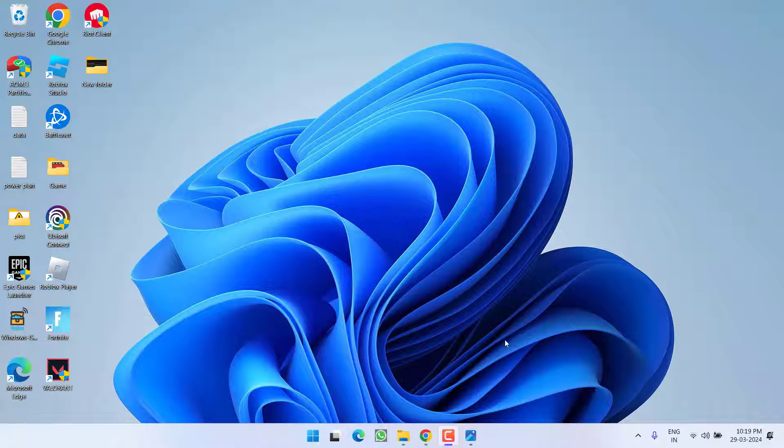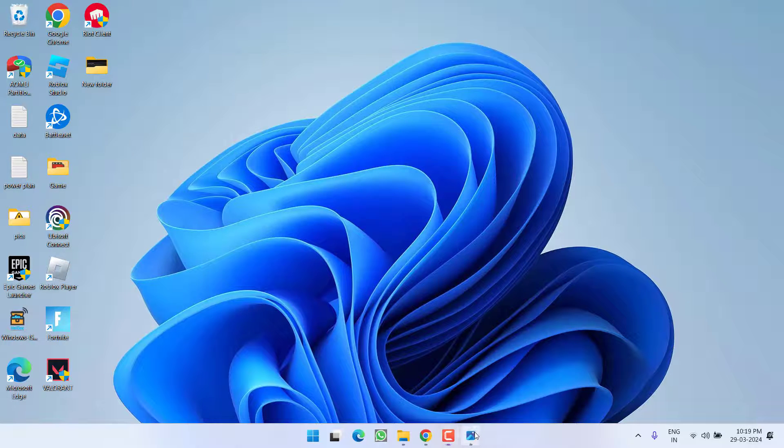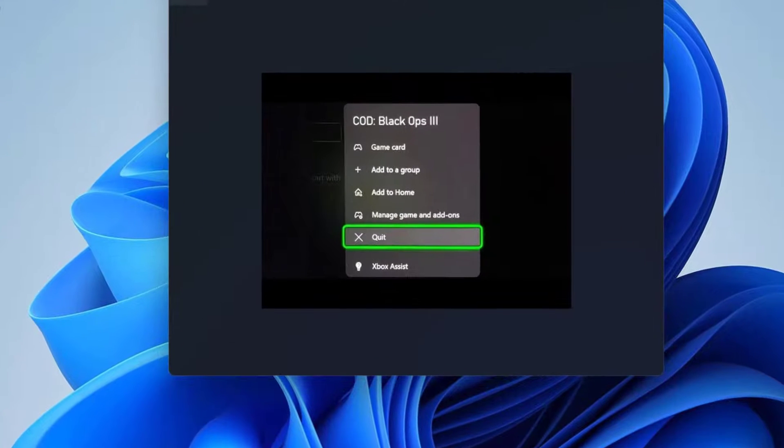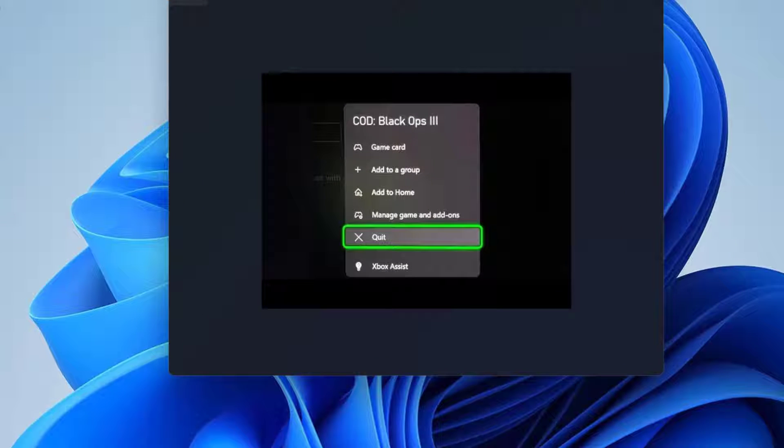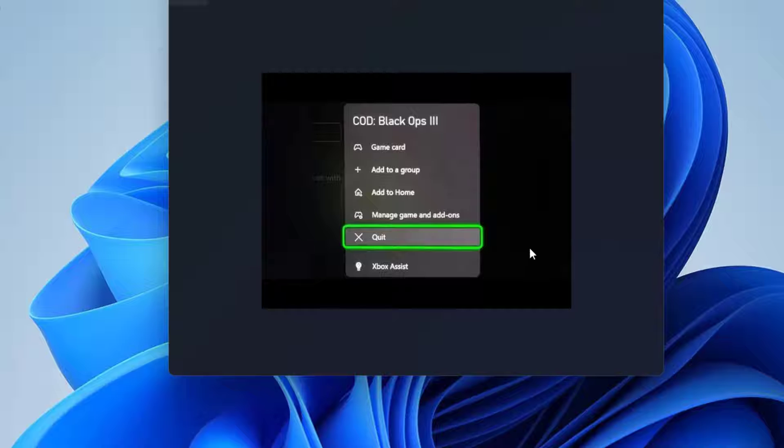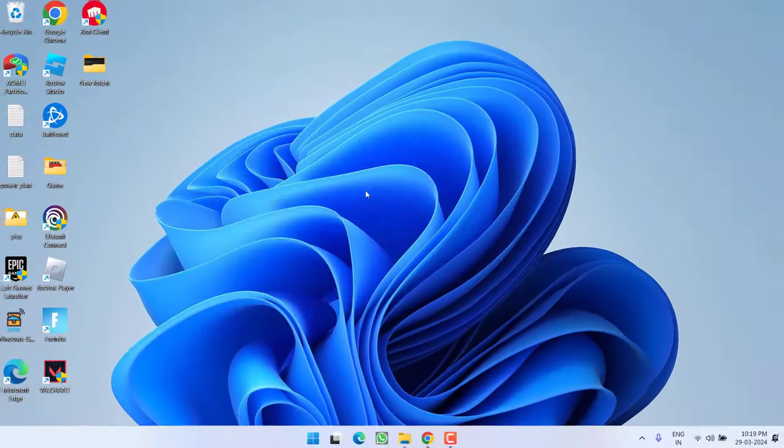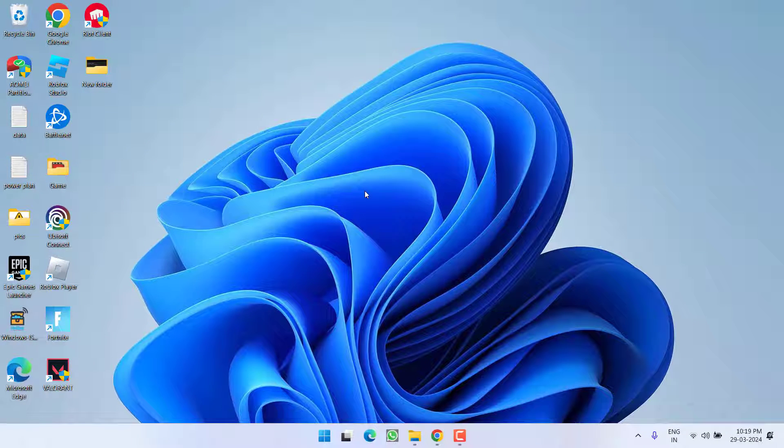First of all, the basic step is to simply restart the game. Select the game, click on the three lines, and then choose the option 'Quit.' As soon as you quit, close the Xbox, restart it, and then relaunch the game to fix the issue.